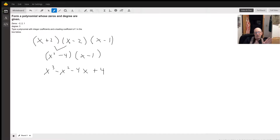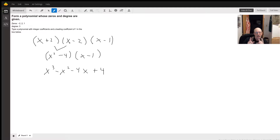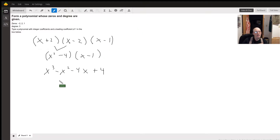Then we take x squared minus 4 times x minus 1. We take x squared times x, we get x cubed. I take x squared times negative 1, I get negative x squared. I take negative 4 times x, I get negative 4x. When I take negative 4 times negative 1, I get positive 4. So there is your polynomial right there.